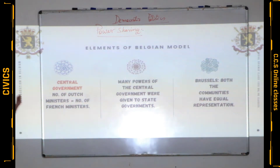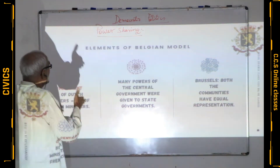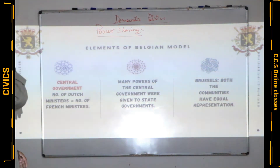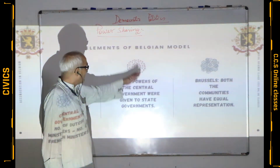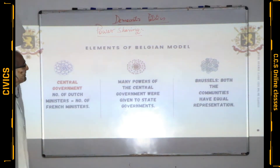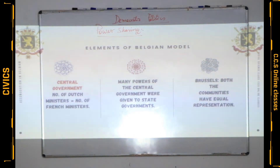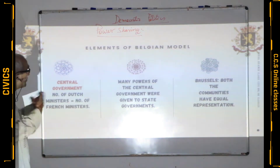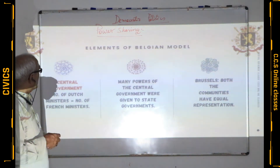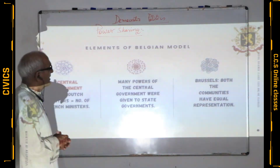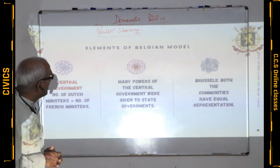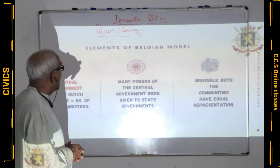Step two: Many powers of the central government were given to the state governments, making state governments more powerful. This was the step for accommodation of regional diversity — various powers from the central government were transferred to the state governments, so at the state level people enjoyed more rights.